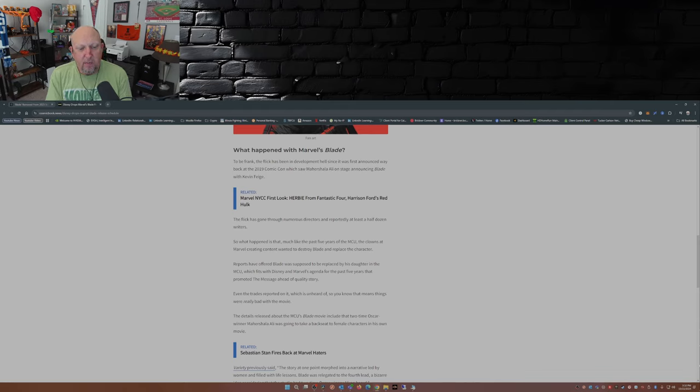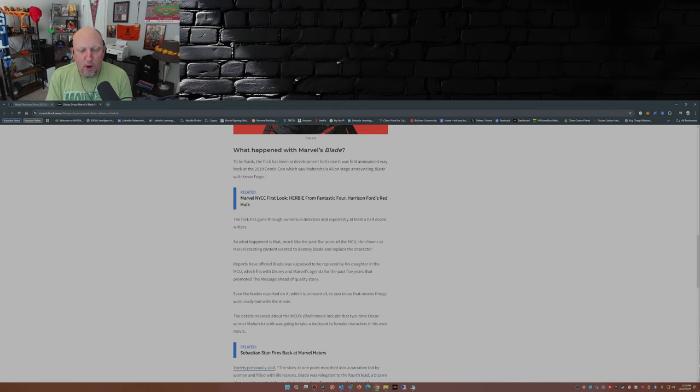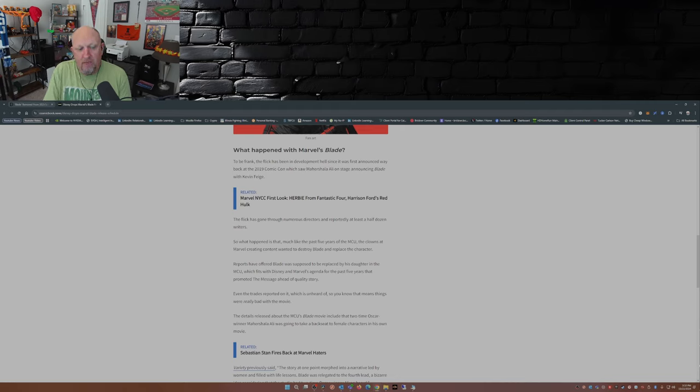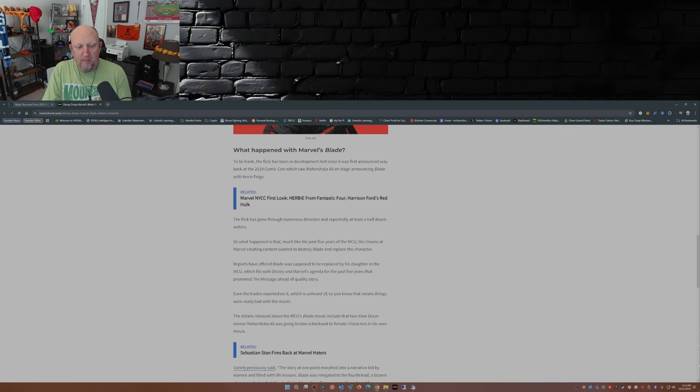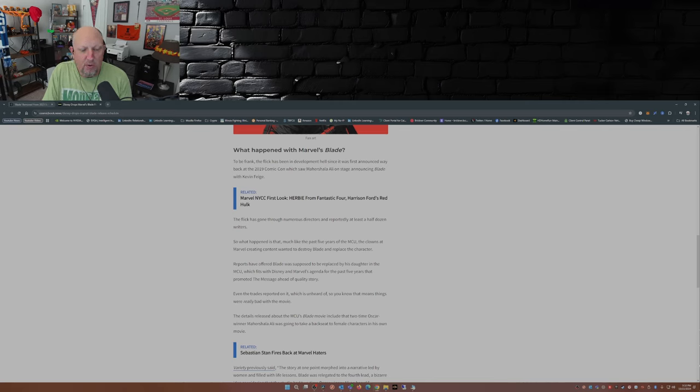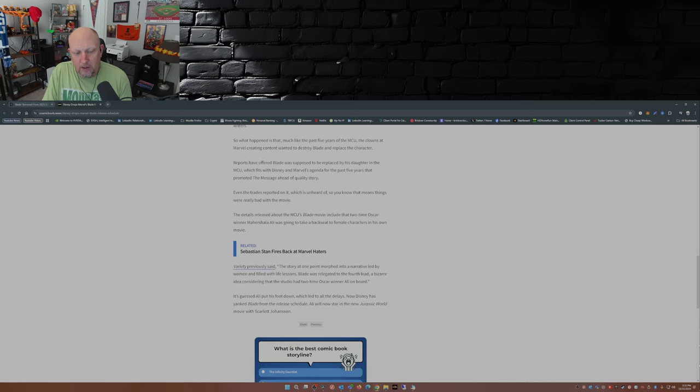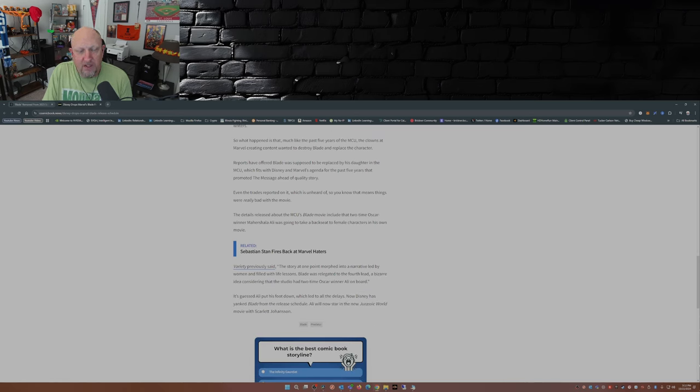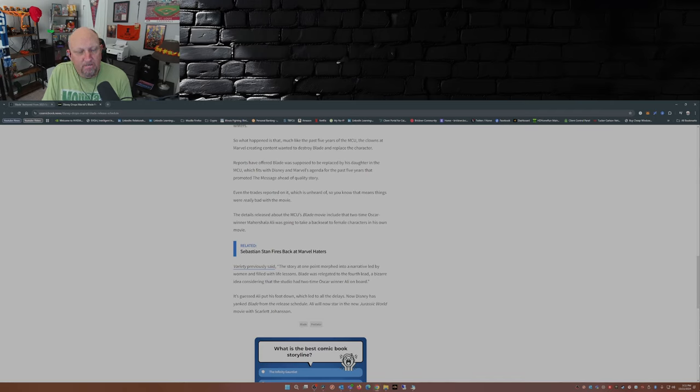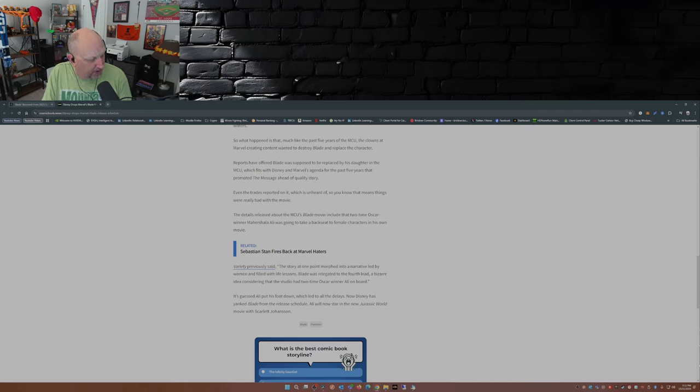Even the trades reported on it, which is unheard of, so you know that means things were really bad with the movie. Details released about the MCU's Blade movie include that two-time Oscar winner Mahershala Ali was going to take a back seat to female characters in his own movie. Yep, that sounds a lot like Disney the last five years, through most of Phase 4 and into Phase 5.